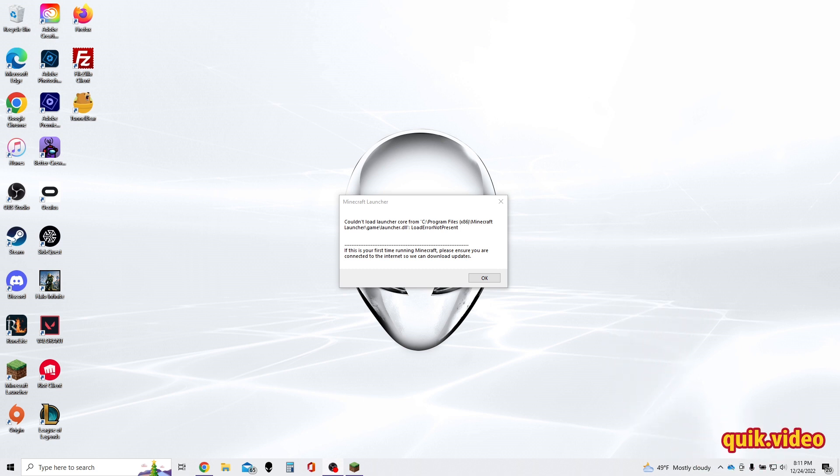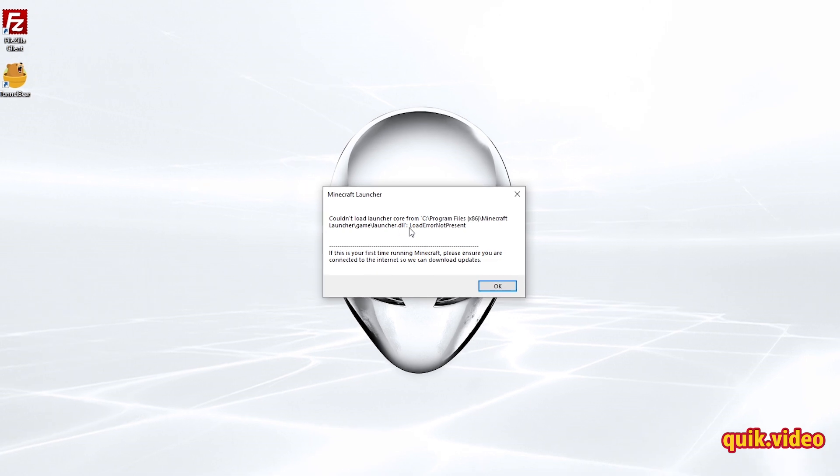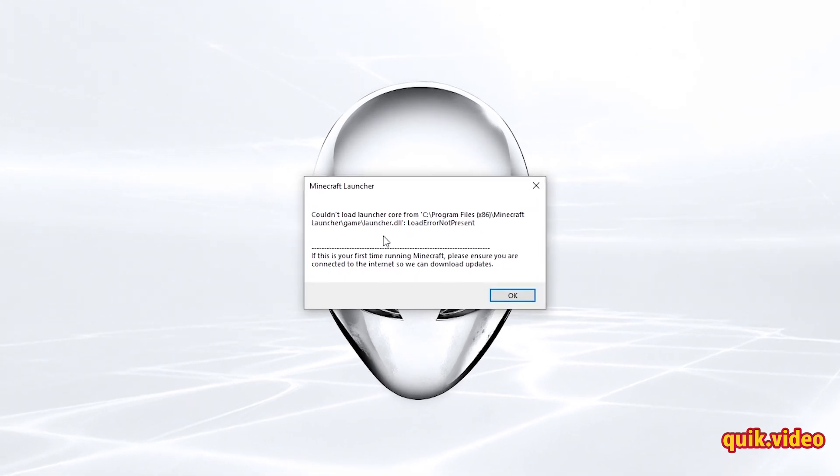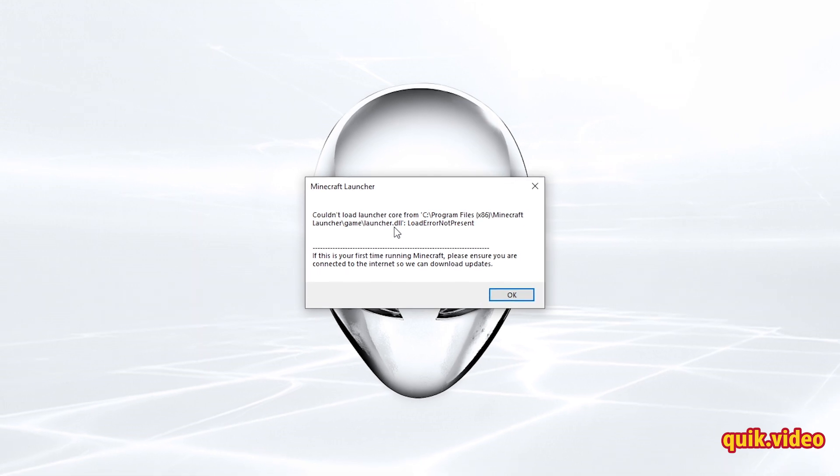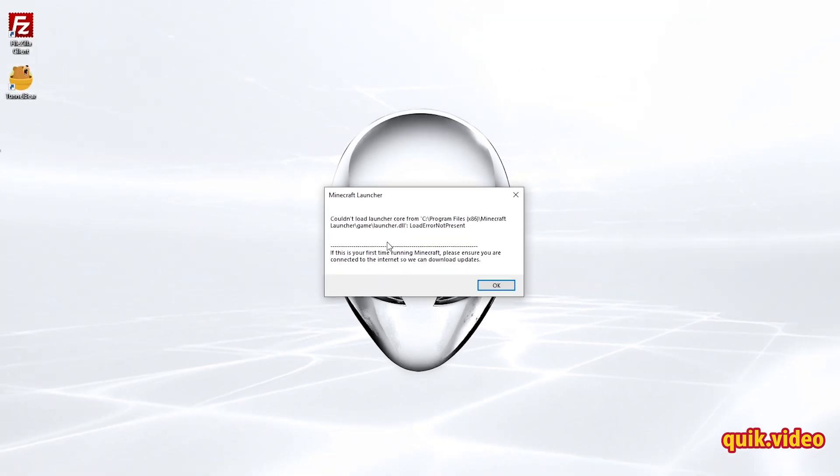So to fix this error, the first thing you need to do is make your way into the Minecraft folder and find the launcher.dll file. You can already see the path to get here. It's under Program Files (x86), Minecraft launcher folder, game folder, and then the launcher.dll. So I'm going to go ahead and make my way to the launcher.dll file.